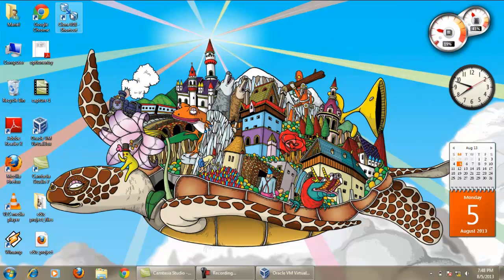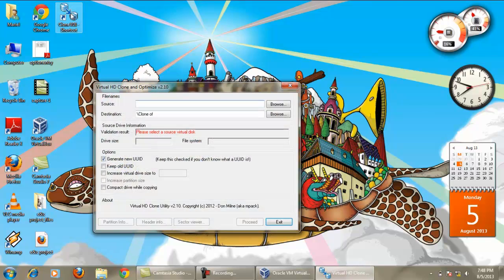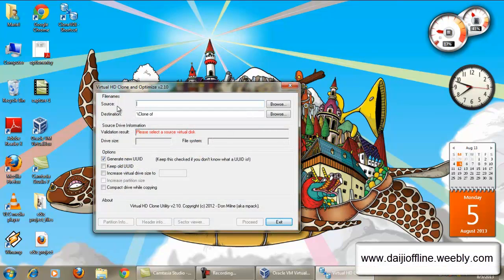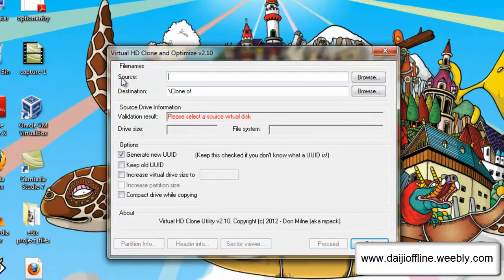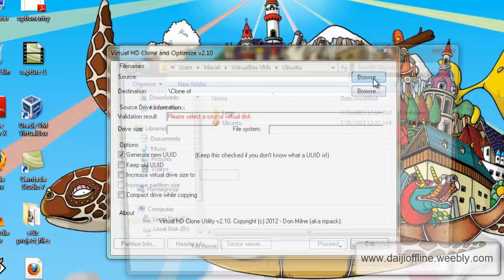For that, we have to download a Clone VDI software. You can see the direct link to download the Clone VDI software in the video description. So this is the software.